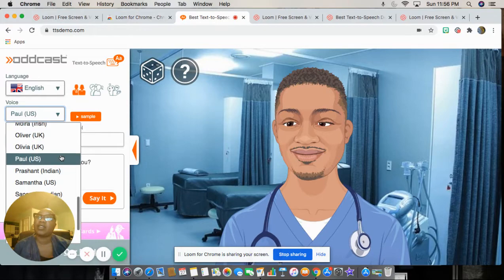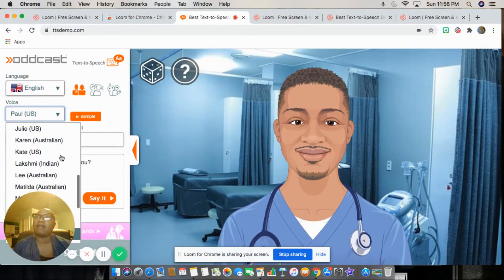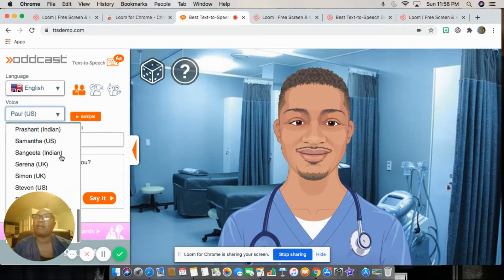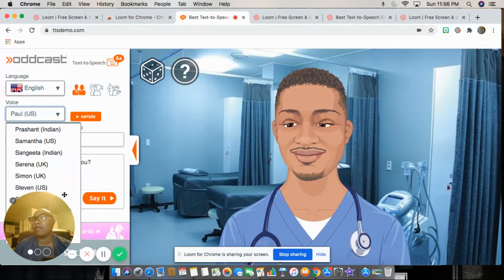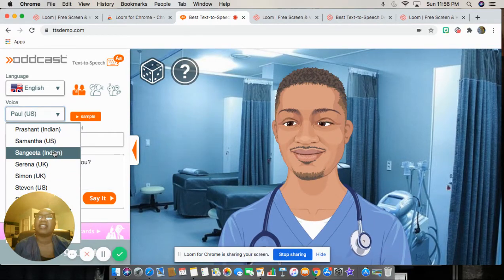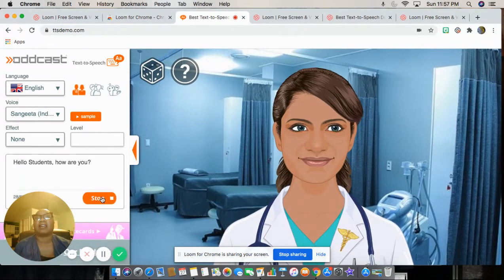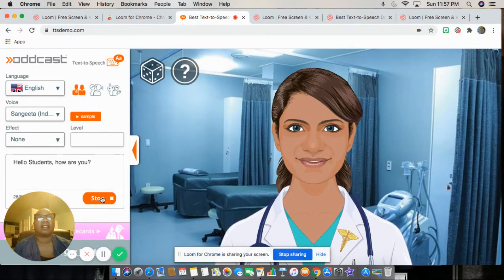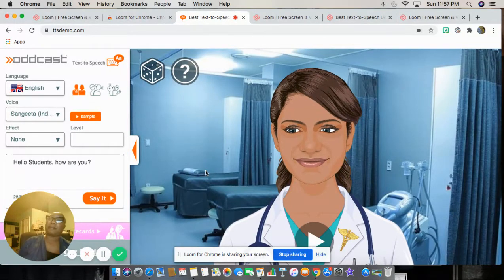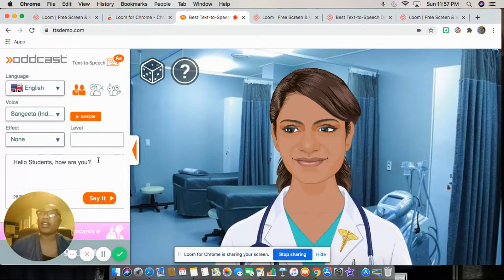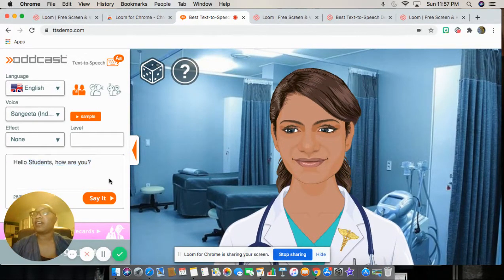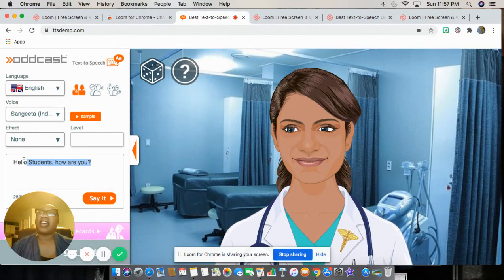Or if you see a country that maybe your family is from, or an accent that you're used to hearing, let's pick an Indian accent: Hello students, how are you? So whatever you write there, that is what is going to be spoken.